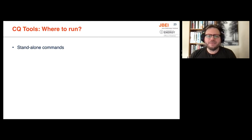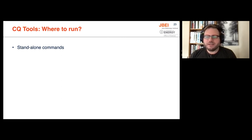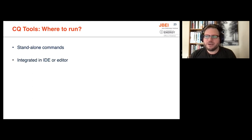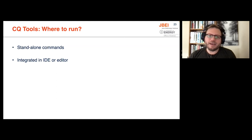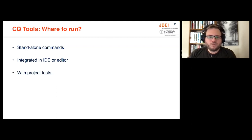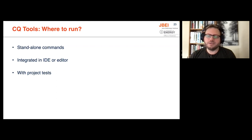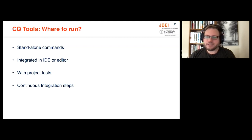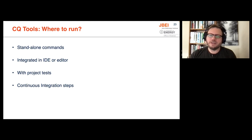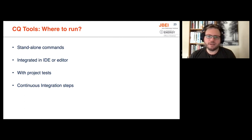So once you have these code quality tools, where do you run them? You can run all these as standalone commands, which is great, but that's not always what you want to do. So integrating things in your IDE or editor can help with workflow quite a bit by giving you immediate feedback on changes that are being made. You can also run them with your project tests. So when you run your test suite, just also run all these code quality tools and treat it just as if it's another kind of test. It's a test on the quality of the code versus the functionality of the code. You can also have them run in continuous integration steps. And this is a great thing to do. So when you integrate your code in Jenkins or GitHub Actions, just run these steps to check the quality of your code.